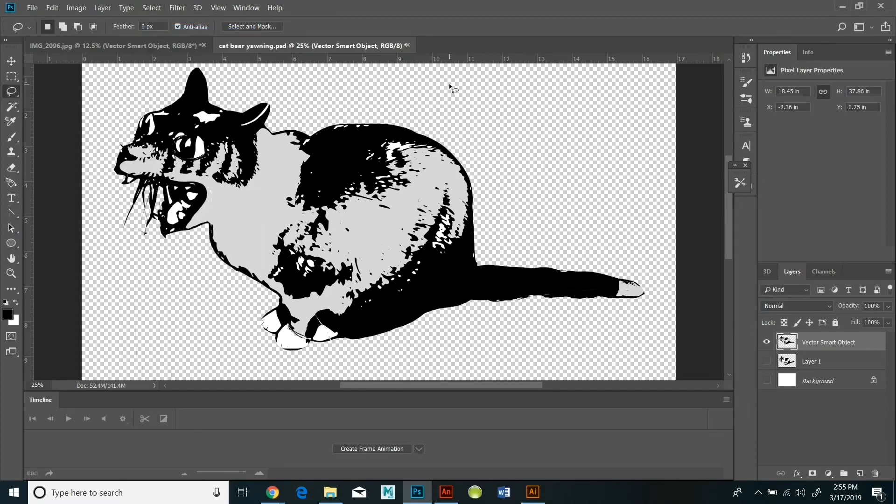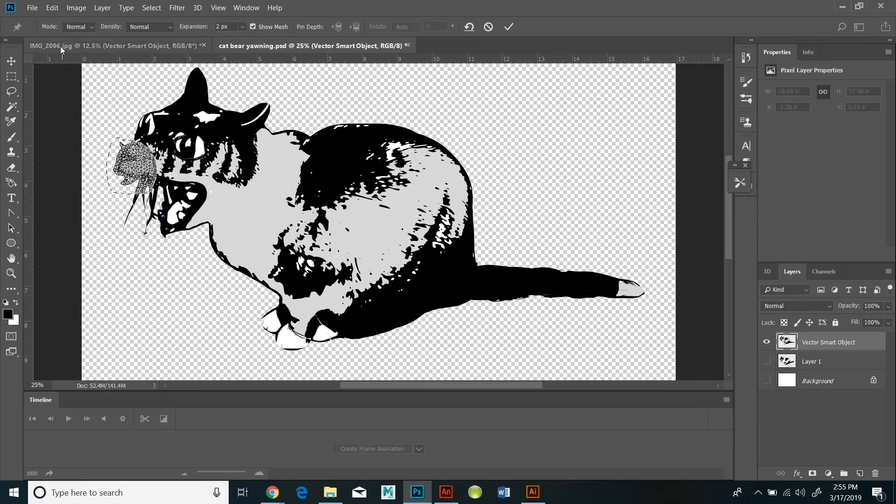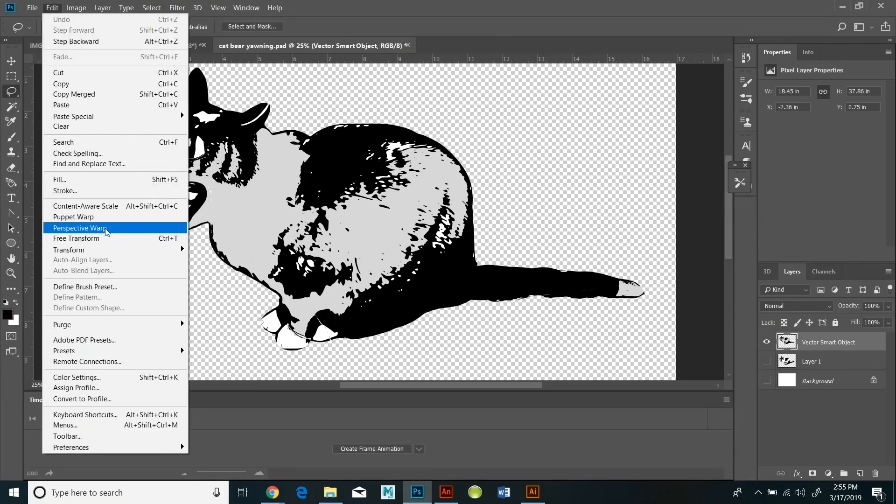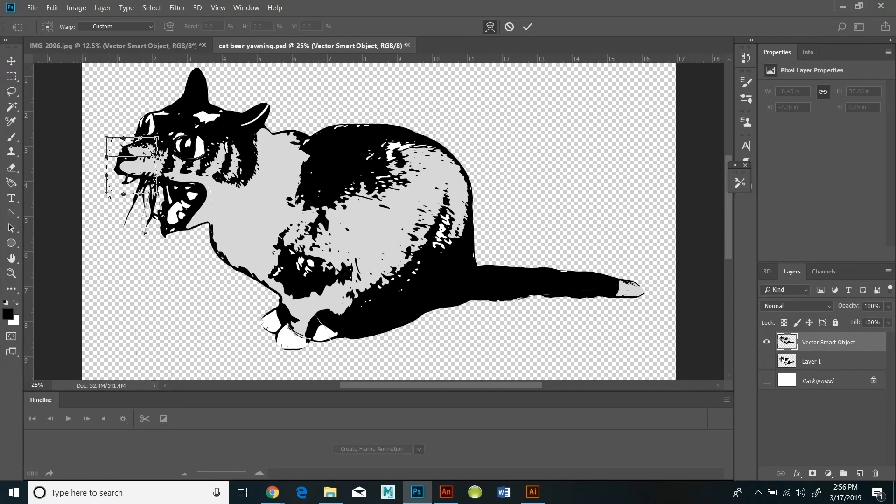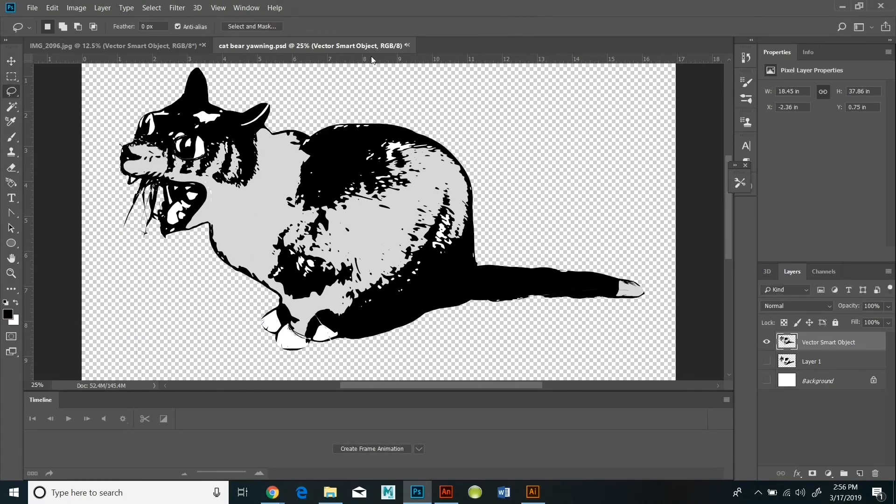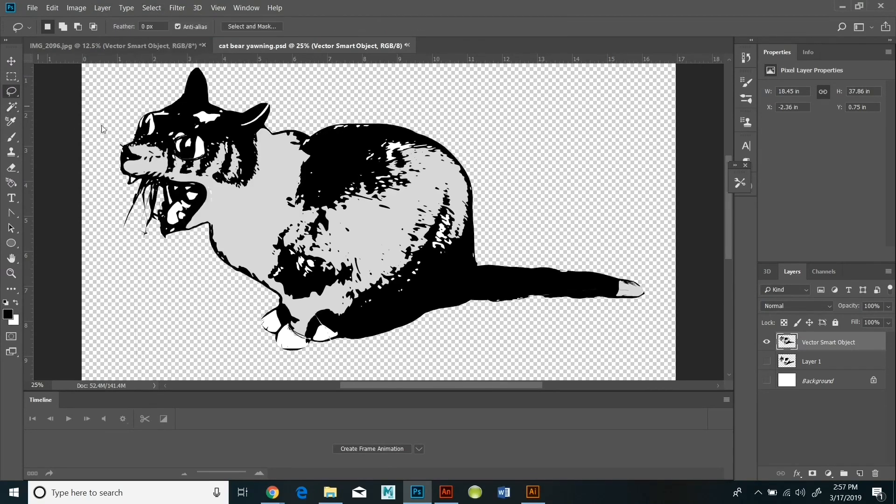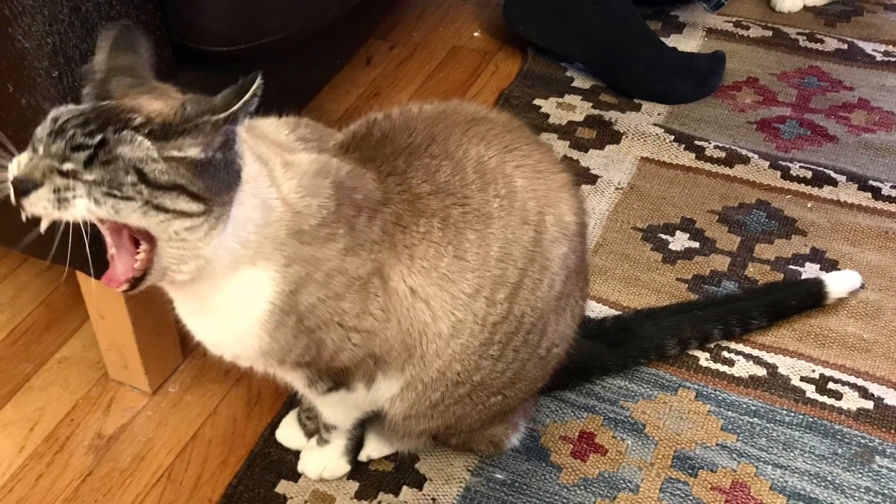And remember, you can always click on the history tool and go back to a previous step if you don't like how your experiments are turning out. I'm just going to take a minute now to take a look back at the original photograph of the yawning cat and compare it to the final version of the wacky cartoon that I created.